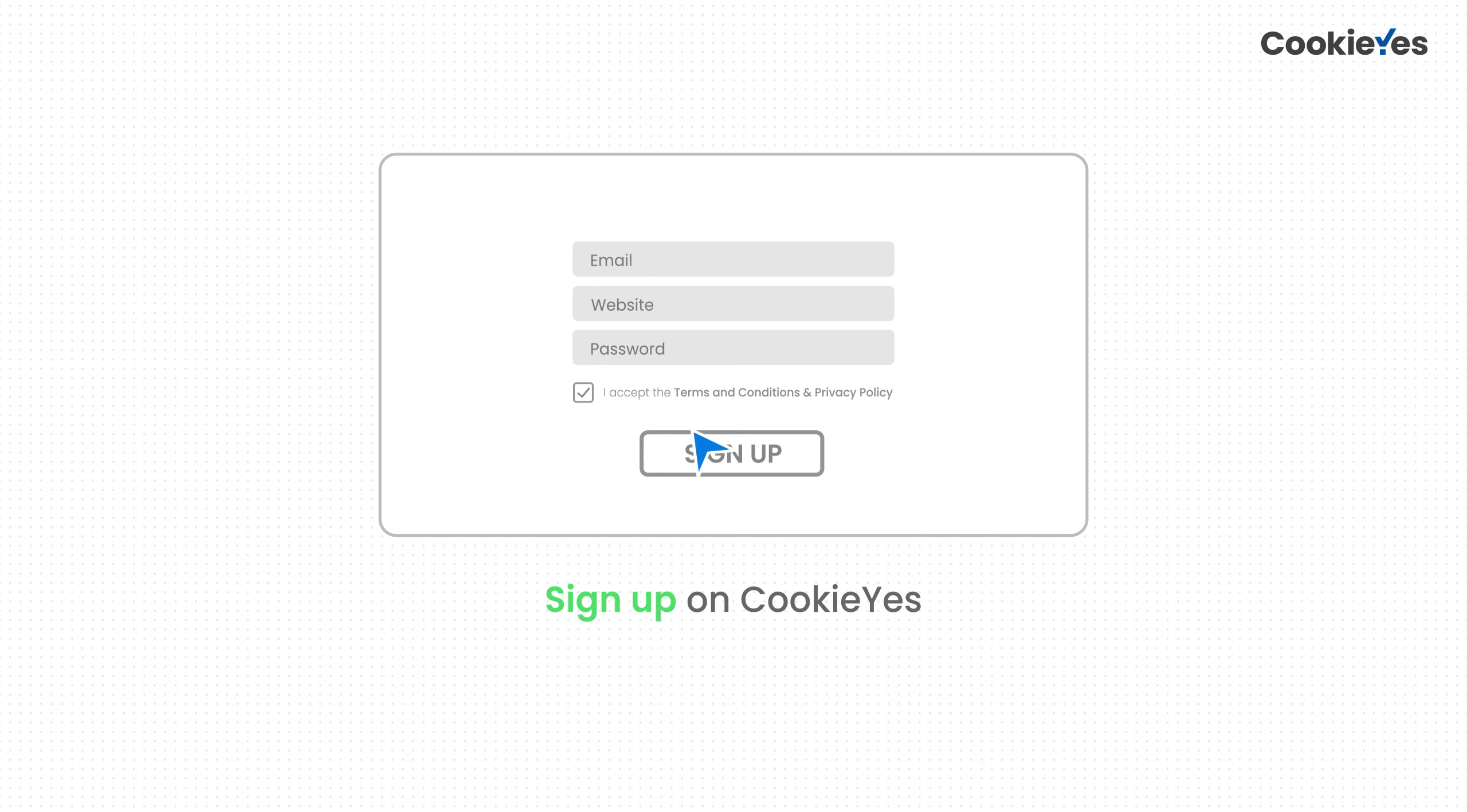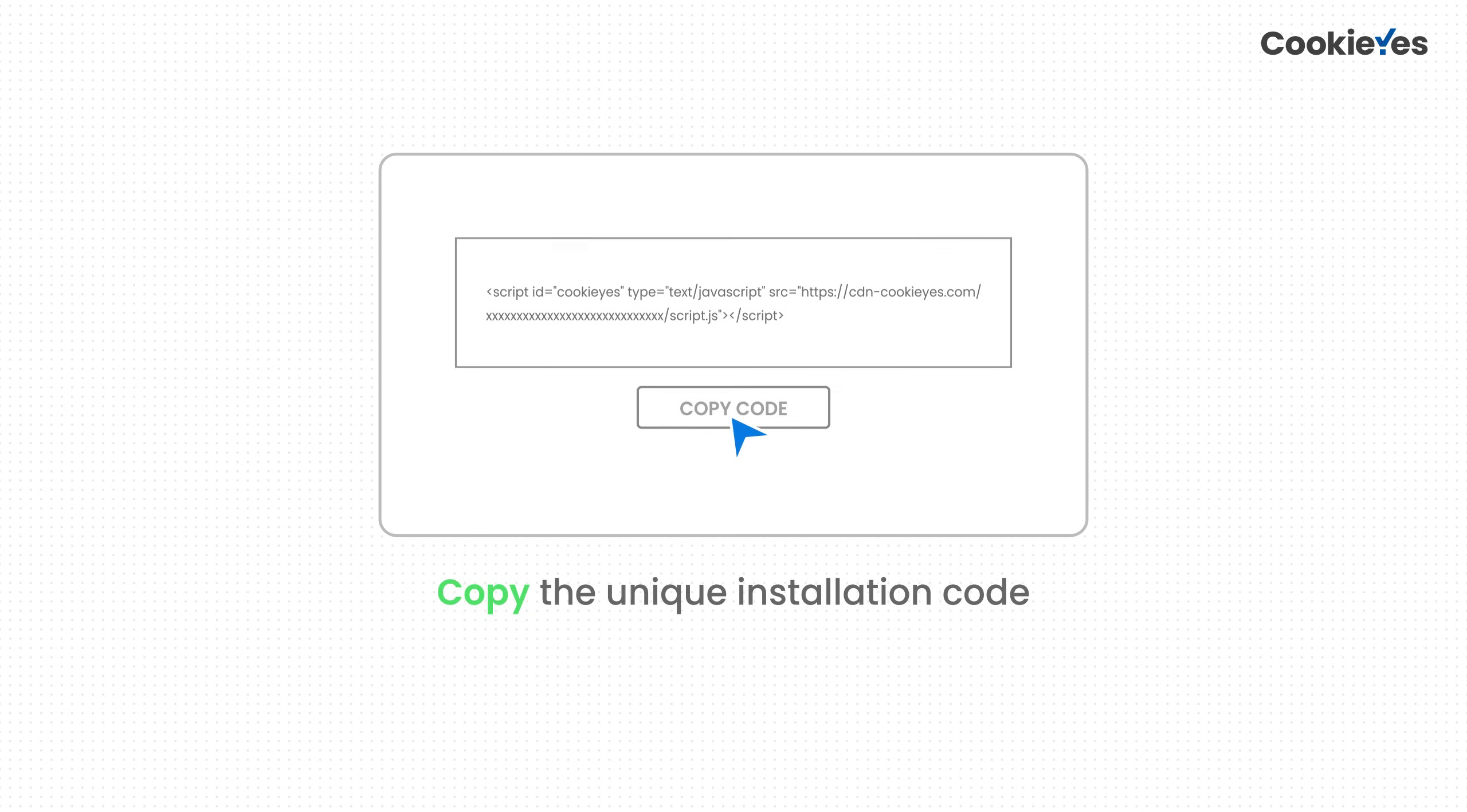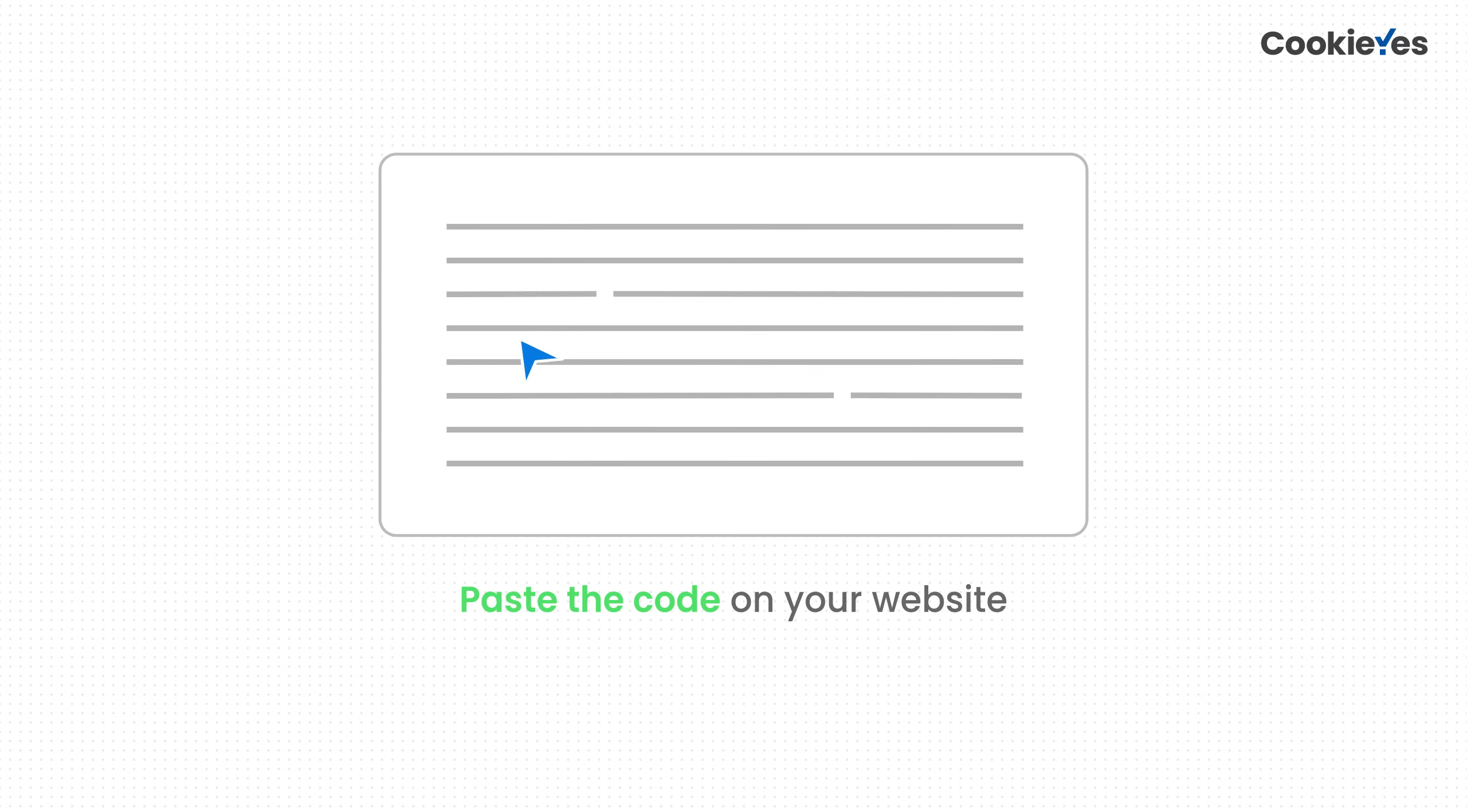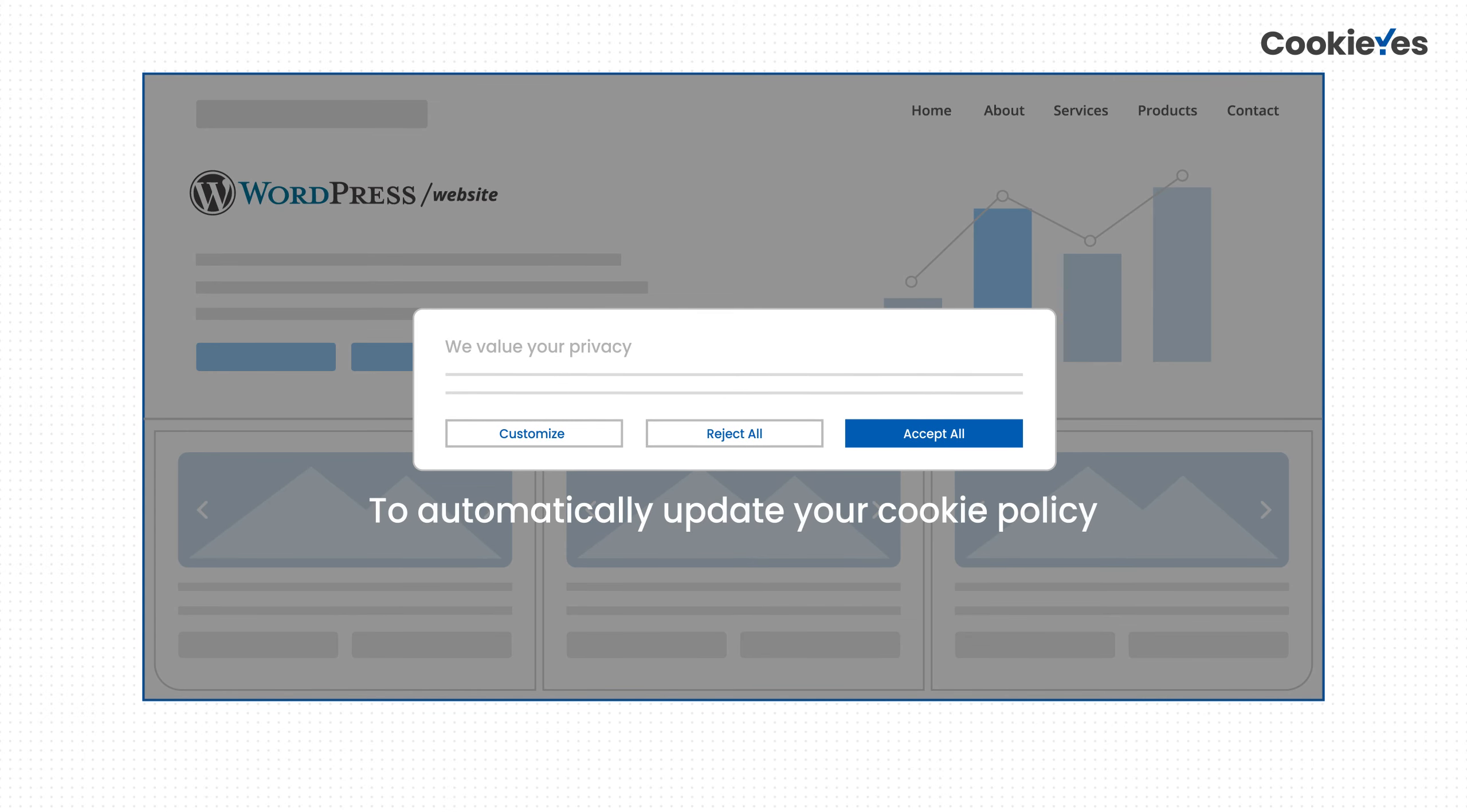Sign up on Cookie Yes and install the cookie banner on your website. Check the description below to know how you can do it on WordPress.